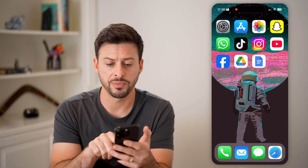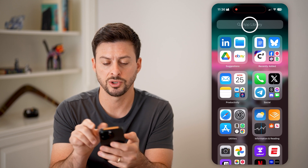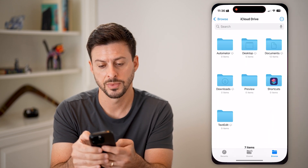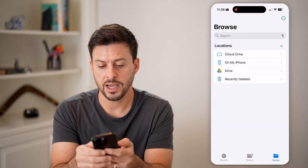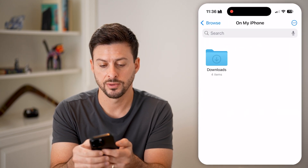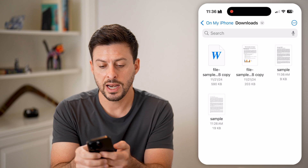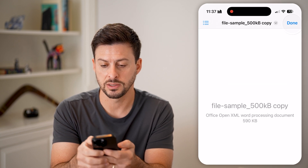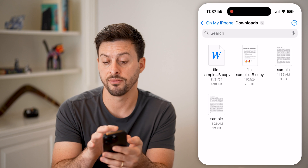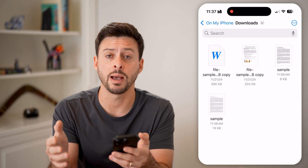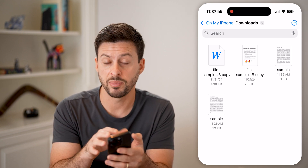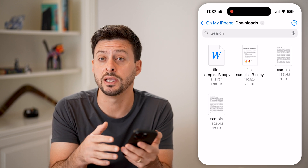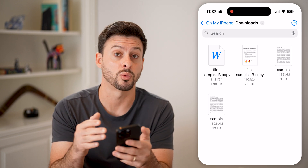I'll just open up the Files app here — let's switch over and search for Files. Now I can go to Downloads on my iPhone, and here you can see there is that Word document that I can open up if I have the Microsoft Word app, or bring it into any other app that can read and analyze a Microsoft Word file.